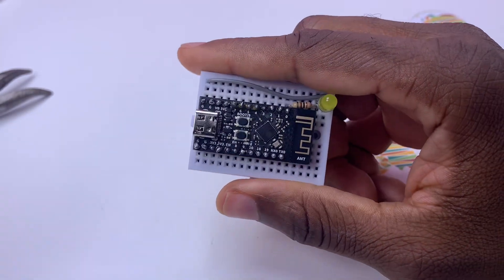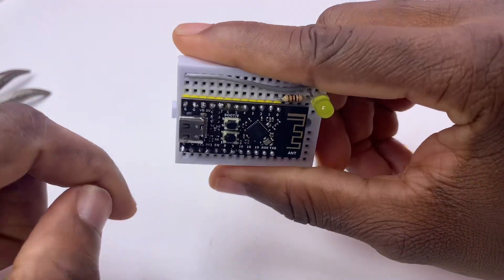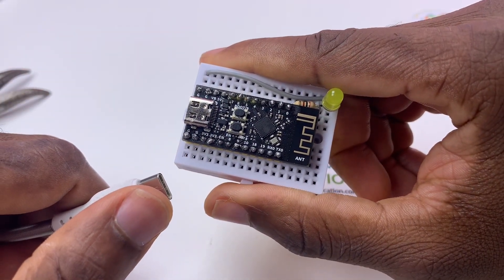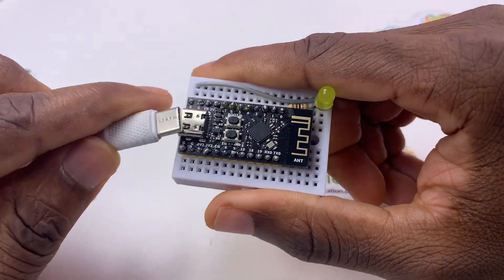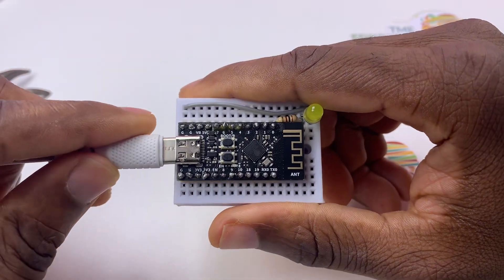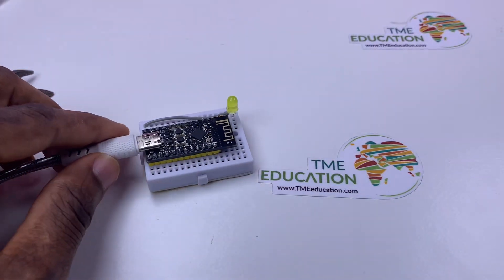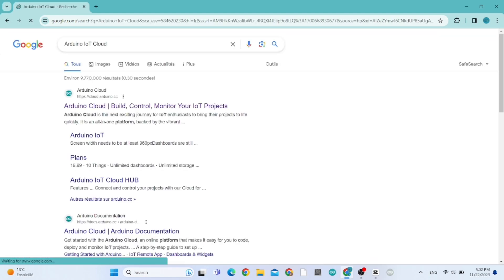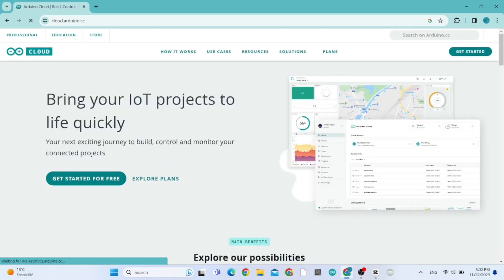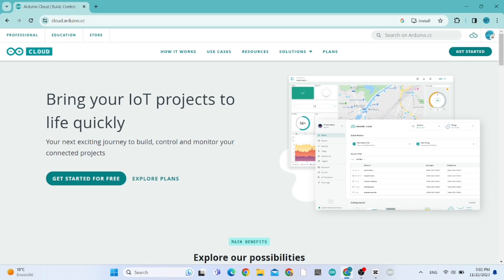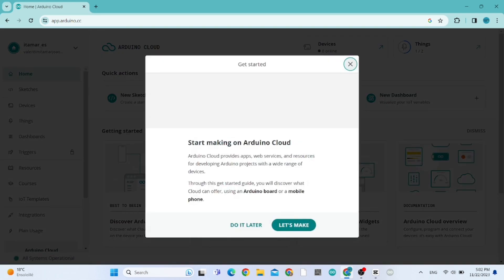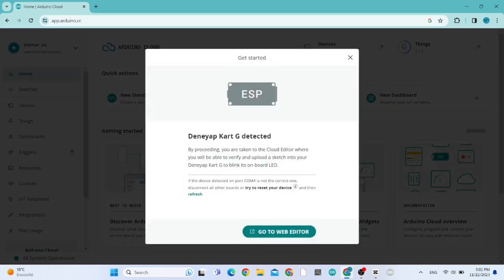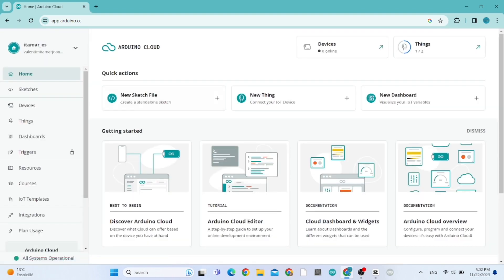Now I'm going to show you how to connect this ESP32C3 dev module to Arduino IoT Cloud. On Google, type 'Arduino IoT Cloud' and click on it, then click on 'Get Started for Free' if you already have an account created.